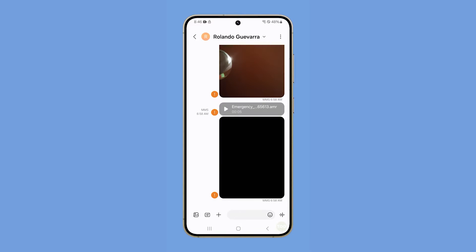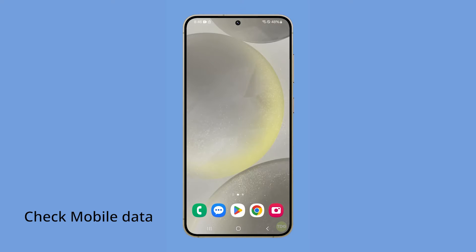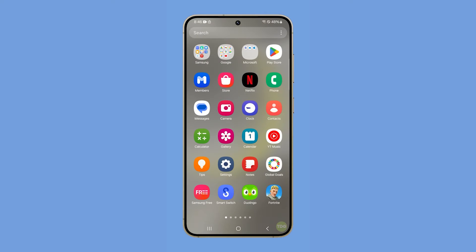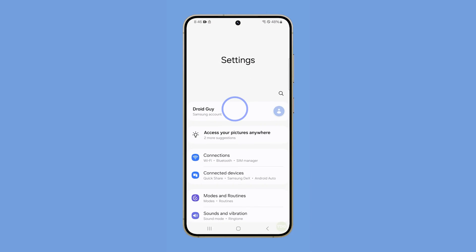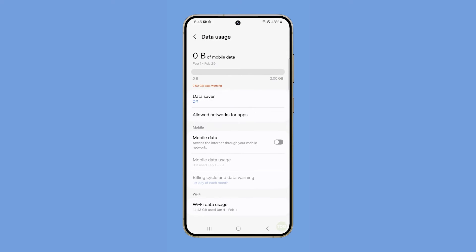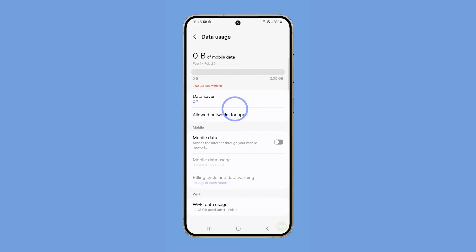If you have a problem like this, the first thing you should do is make sure that mobile data is enabled. Launch Settings and tap Connections. Tap Data Usage and make sure that the switch next to Mobile Data is enabled. However, if it's already enabled, you can disable it for a few seconds and enable it back.